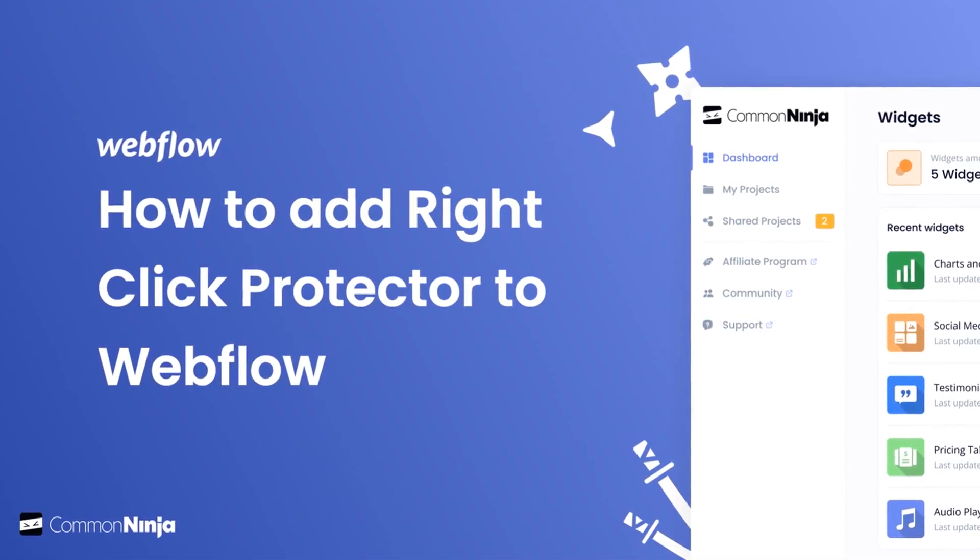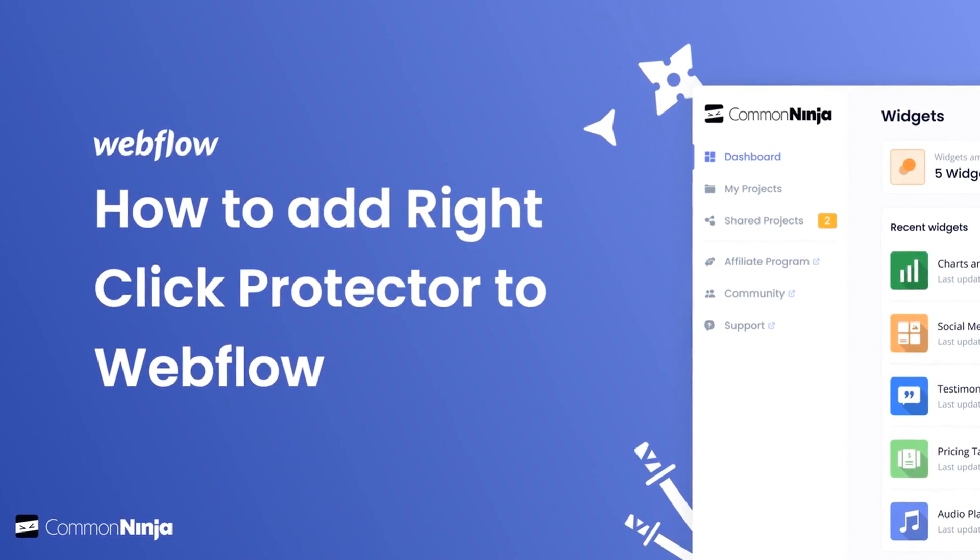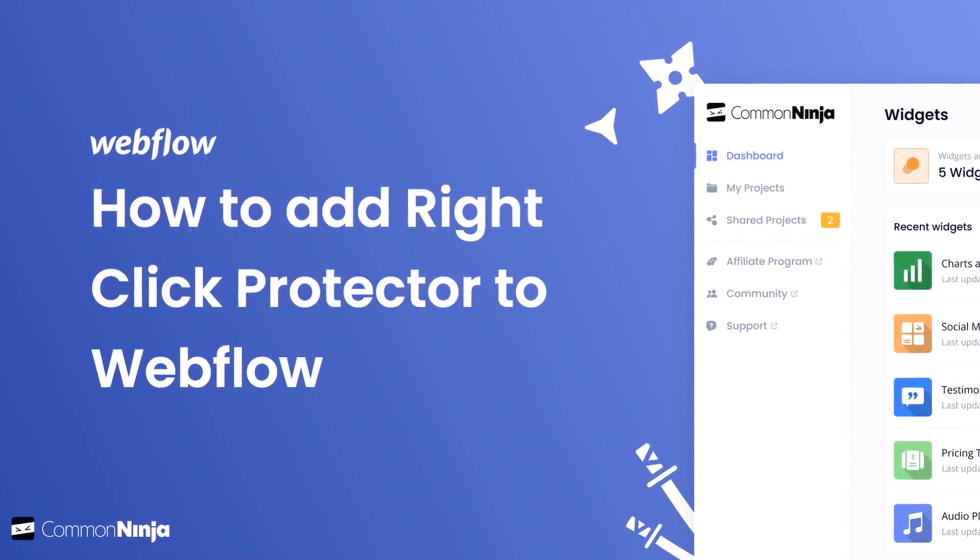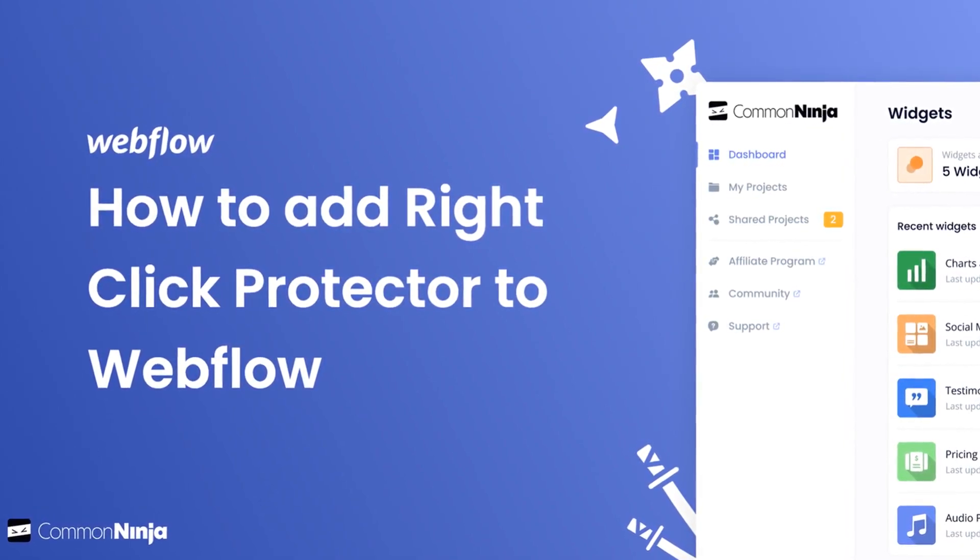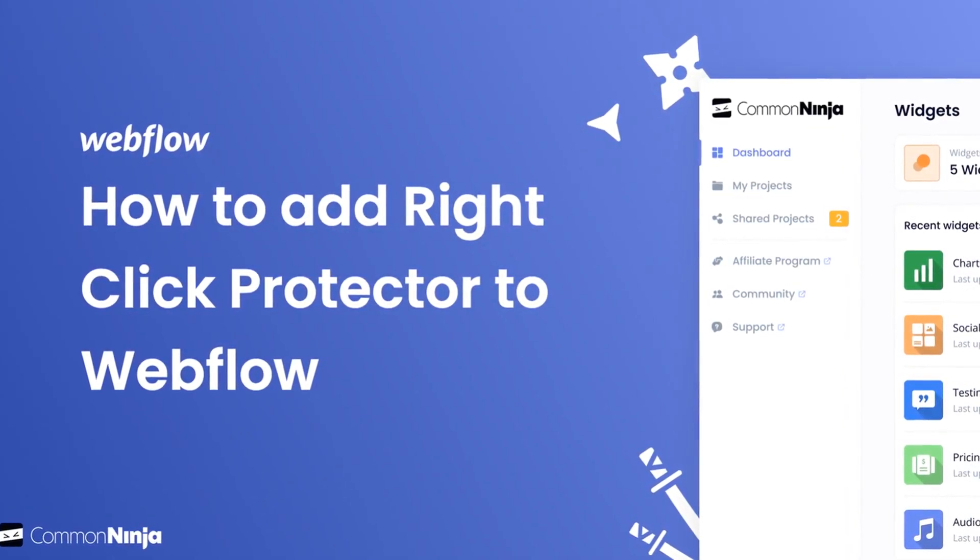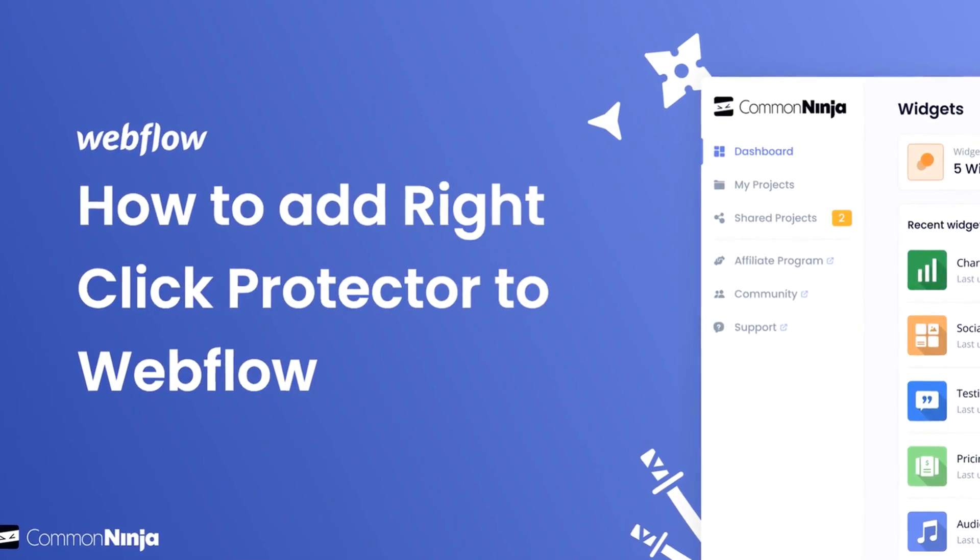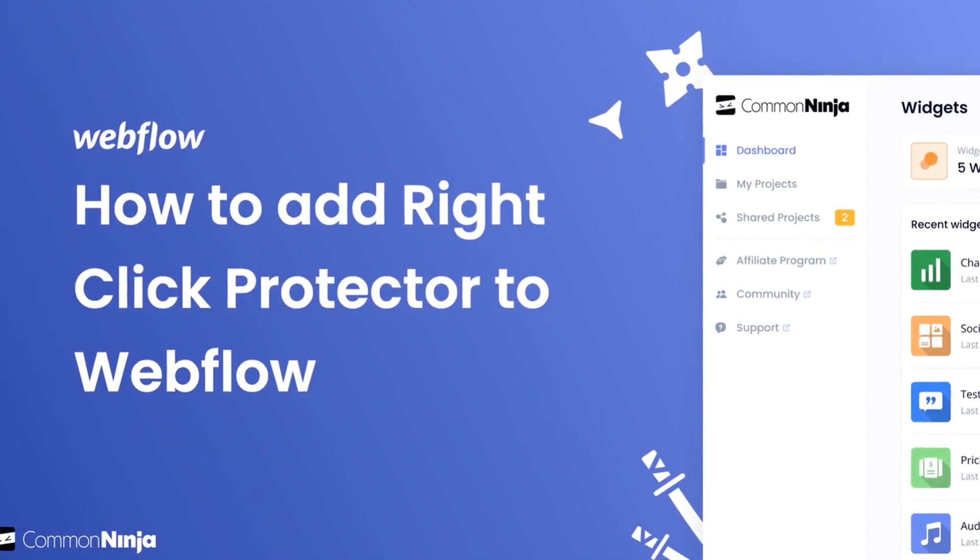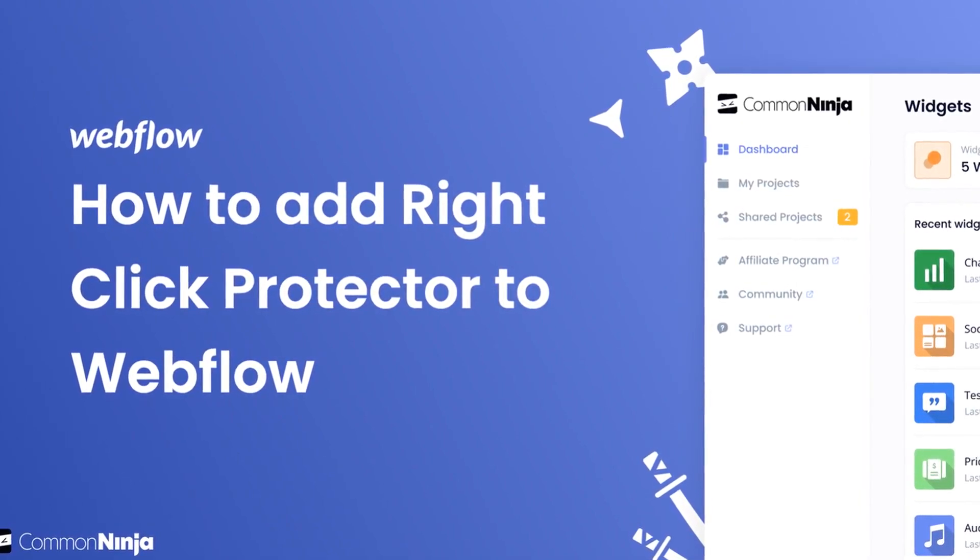Hi, my name is Danielle, and in this video I'll show you how to create a right-click protector widget and add it to a Webflow website. Let's get started.